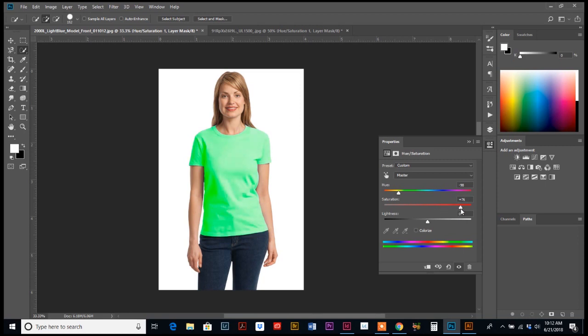So if we slide to the right, it gets more saturated. As you can see in the corner down there, the shadow, it kind of gets blown out a little bit. So we don't want to go that much saturation, but find a happy medium and we're about three quarters of the way up.